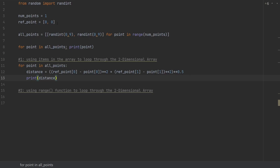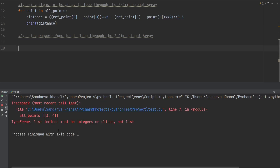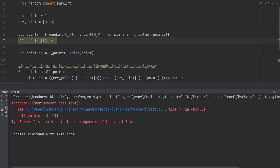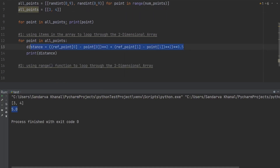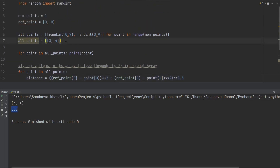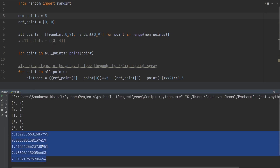To verify the distance formula, I manually assign all_points as a single data point with values 3 and 4. The distance should equal 5.0. After fixing a missing assignment operator, when we run this we get 5.0, confirming the distance formula is correct. We then revert to using the original all_points based on num_points. Running it gives random x and y values with their respective distances. Changing num_points back to 5 gives five different random points with their individual distances to the reference point.